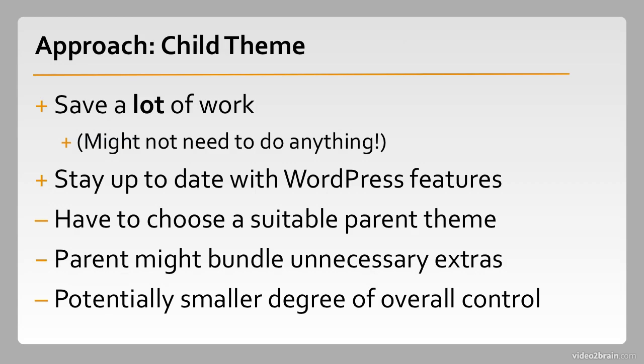And just in general, when you're building a child theme, you do lose a certain degree of overall control. The fact that you get a lot of features from your parent theme is great, but if you want total control over every last detail, child theming might not be for you.